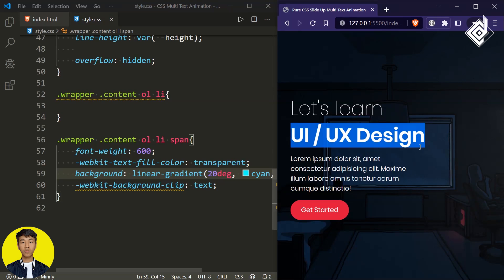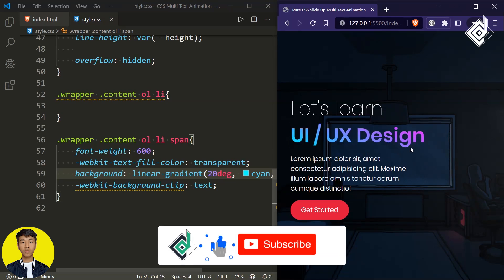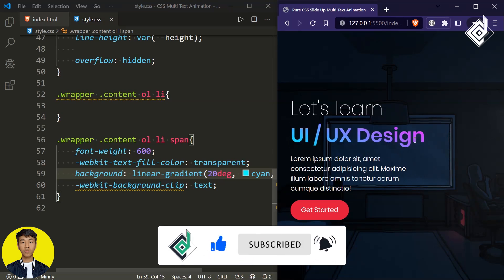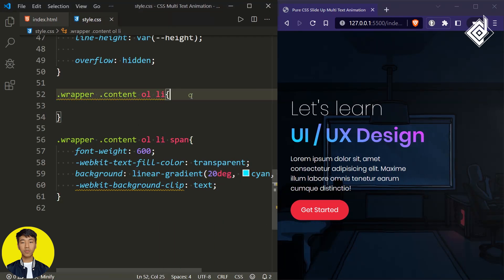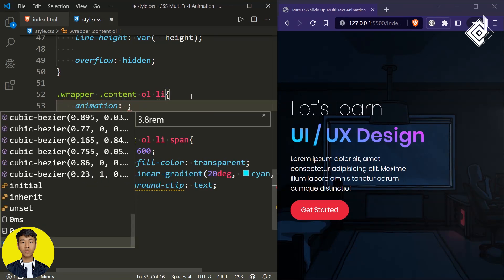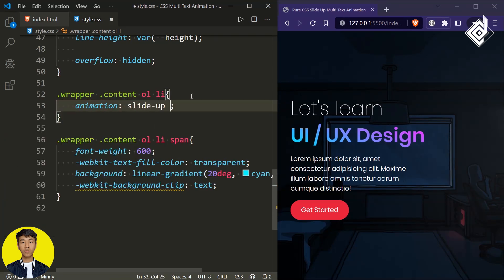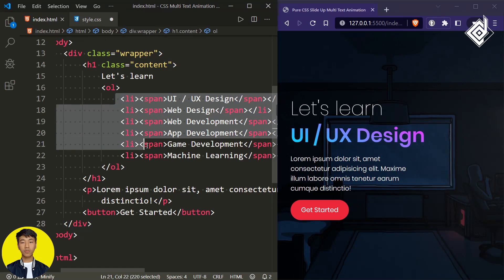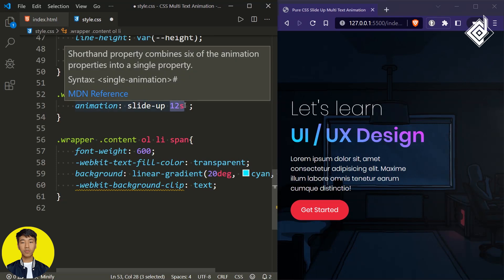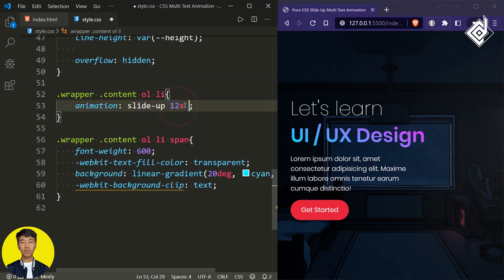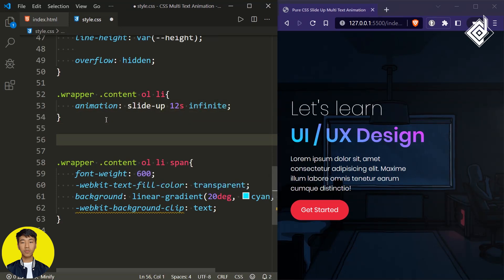Now it's time to give the animation. We need to slide up each and every list item within our ordered list. For the list item, let's give the animation name 'slide-up', duration 12 seconds. The reason for 12 seconds is because we have six different list items and I'm giving 2 seconds each, so that totals 12 seconds. For the animation iteration count let's give infinite. Now we have to give different keyframes, so I'm writing '@keyframes slide-up'.